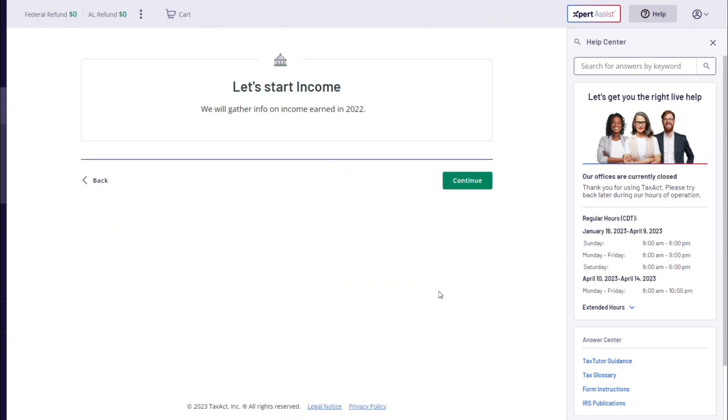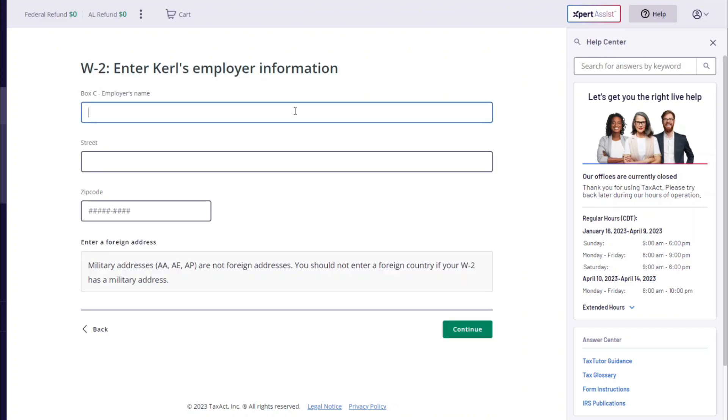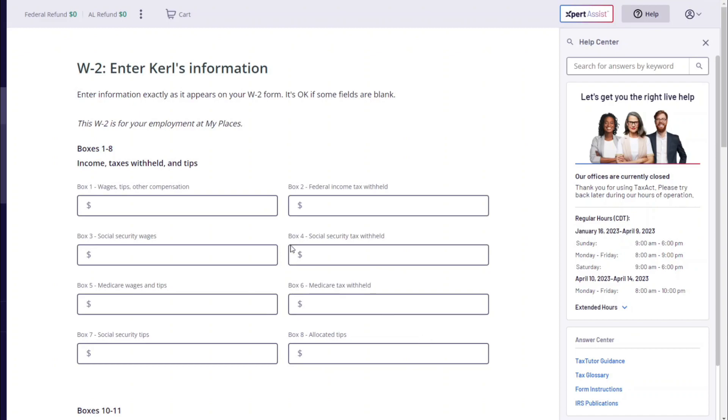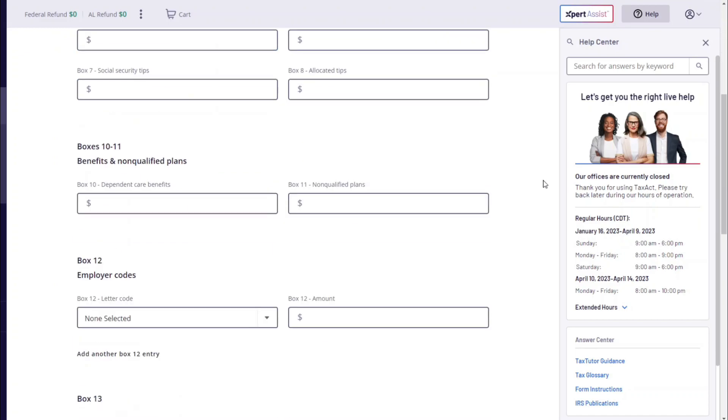As you can see, I'm pretty much putting anything just so I can show you guys this. You still can fill out a W-2 as a sole proprietor because you still can be a W-2 employee.